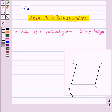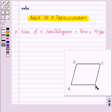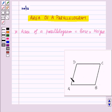Here we have a parallelogram ABCD. In this parallelogram we can take any of the sides as the base. Suppose we take side AB as the base, then the perpendicular drawn from the opposite vertex, i.e. from D to AB, will be the height of the parallelogram corresponding to the base AB.